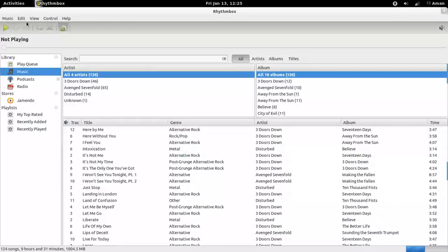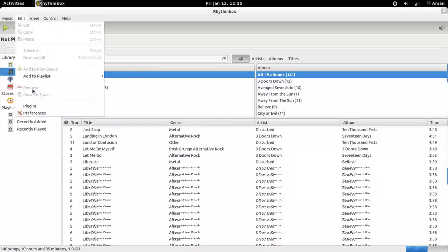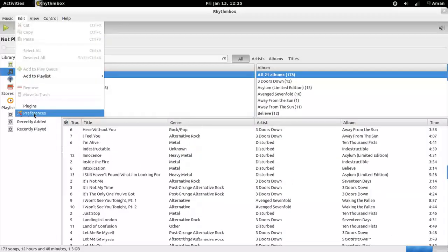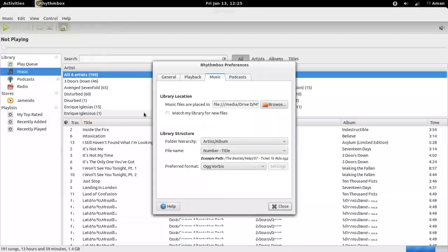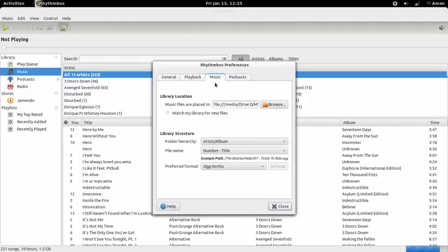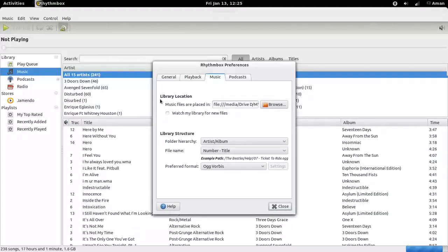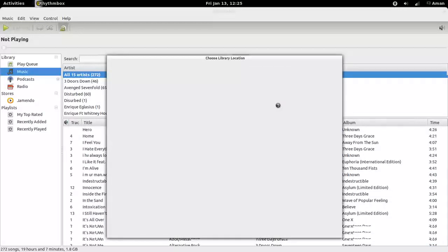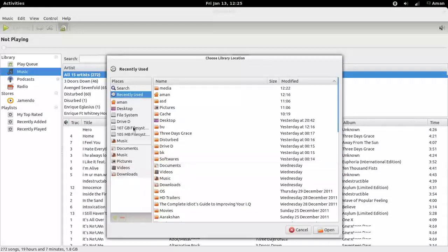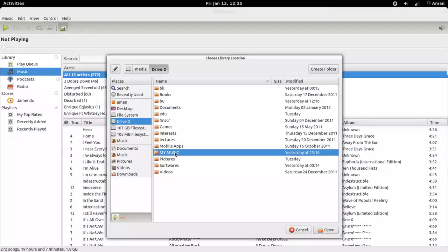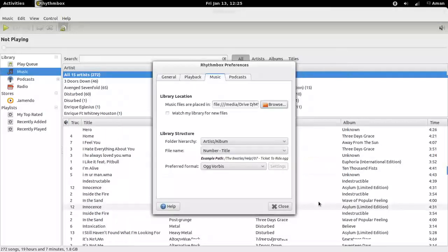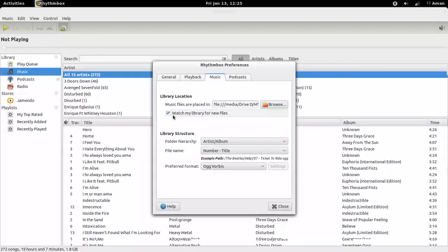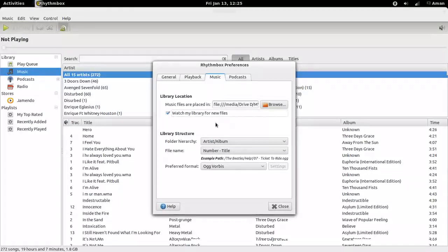After importing, go to edit preferences, music, and change the library location to your music folder. And check this box, watch my library for new files. If you add any new file to your music folder, that will be automatically added to Rhythmbox.